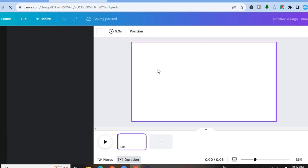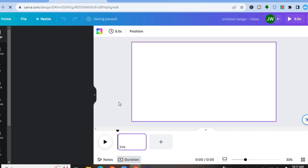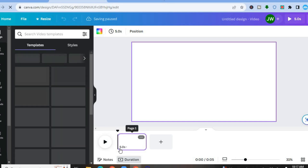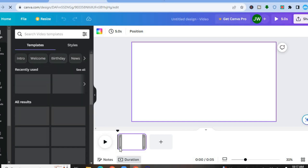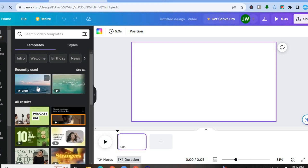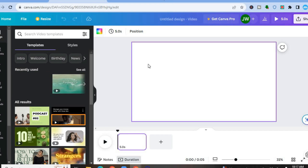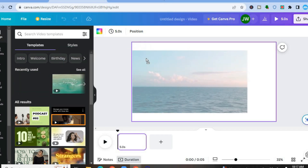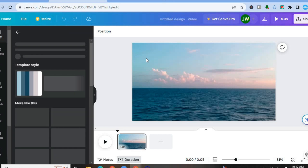To add a video, all you'll need to do is go over to the left-hand menu option. You can also see the duration of the video right here. For example, if I want to use one of the preloaded templates on Canva, all I would need to do is simply tap and drag and then place it on the timeline, as you can see right here.